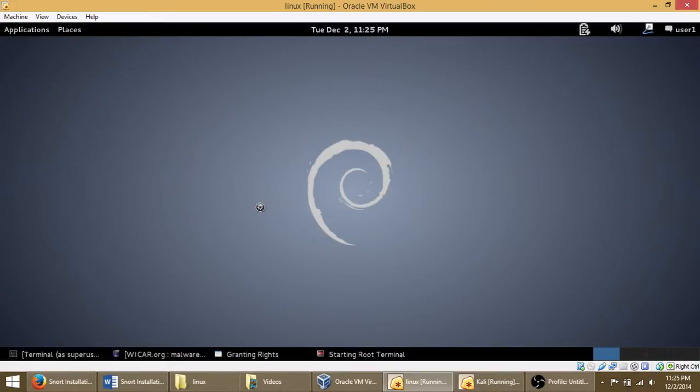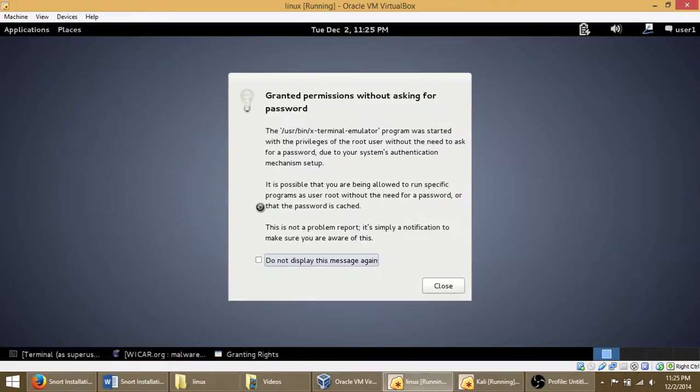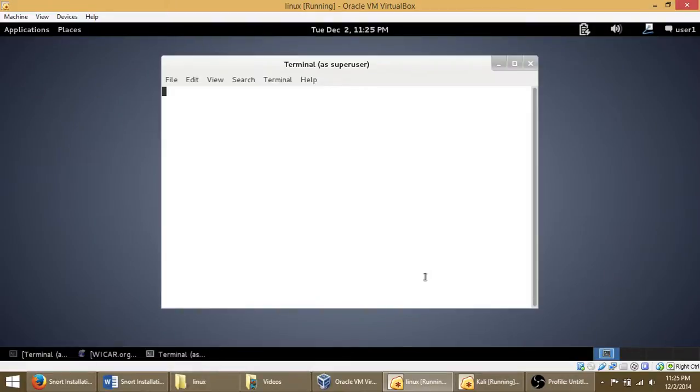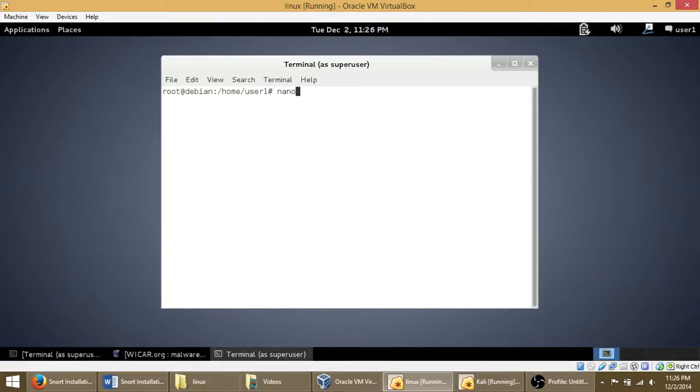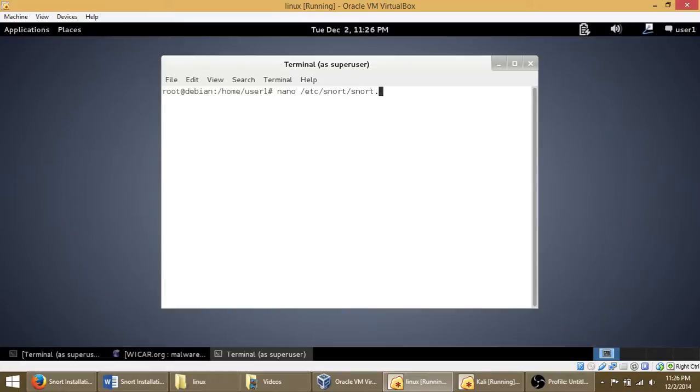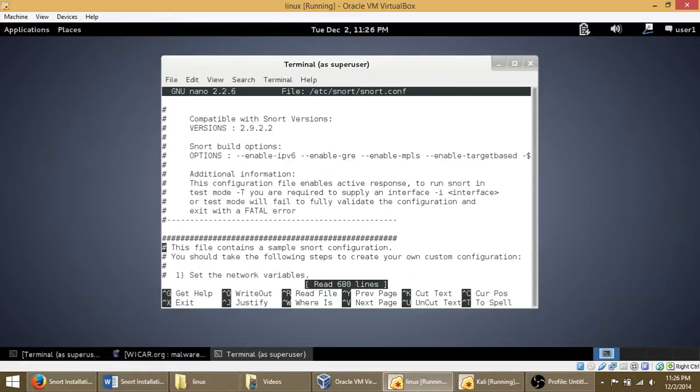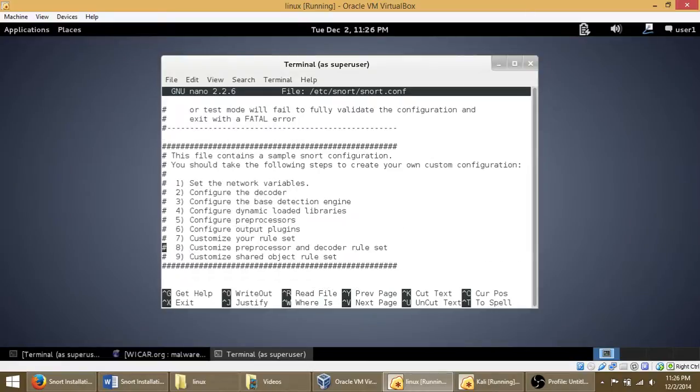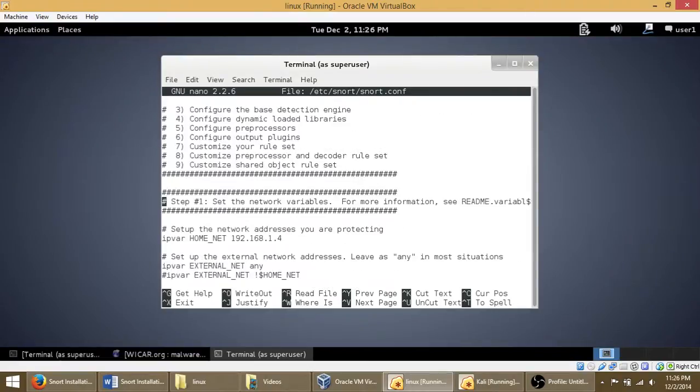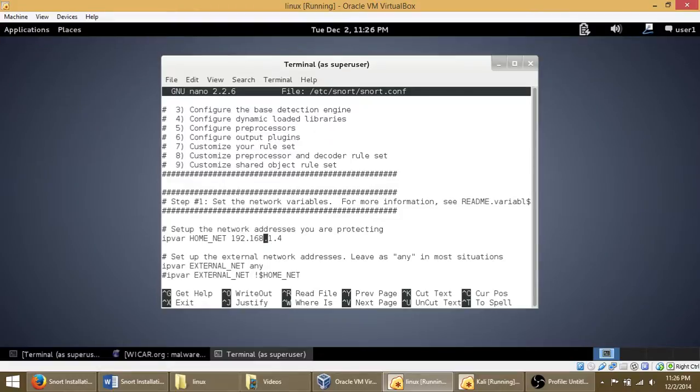Nano into /etc/snort. So go down, then right now I'm putting my computer to work. Set this to the address that your network is.